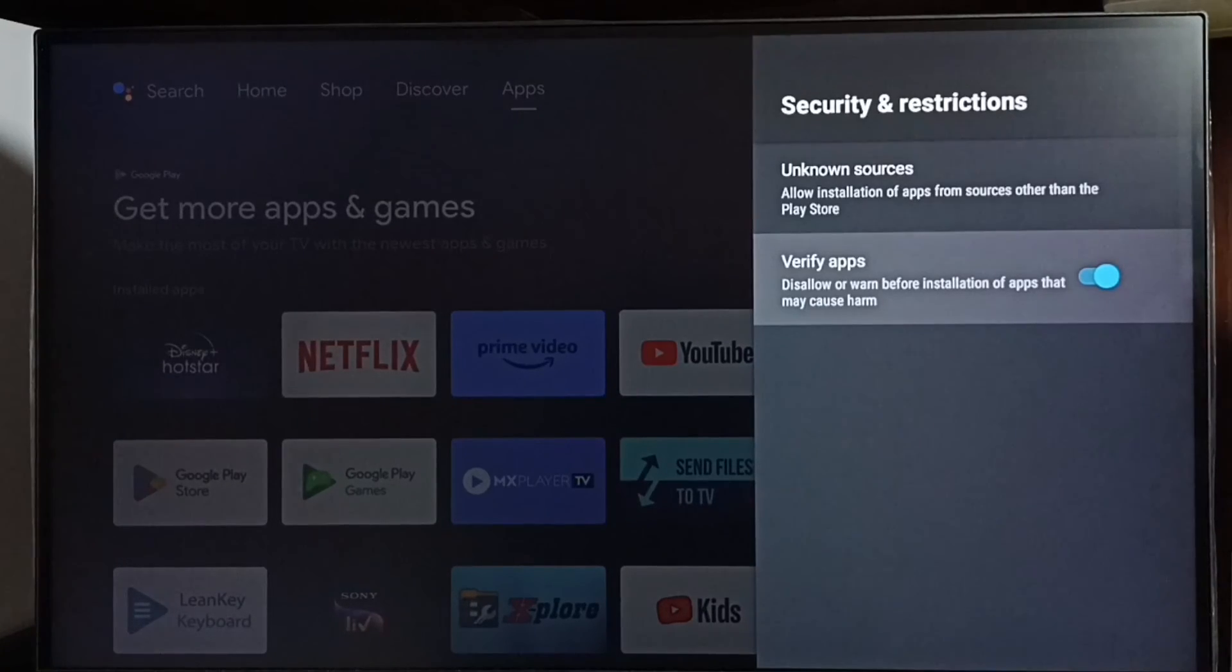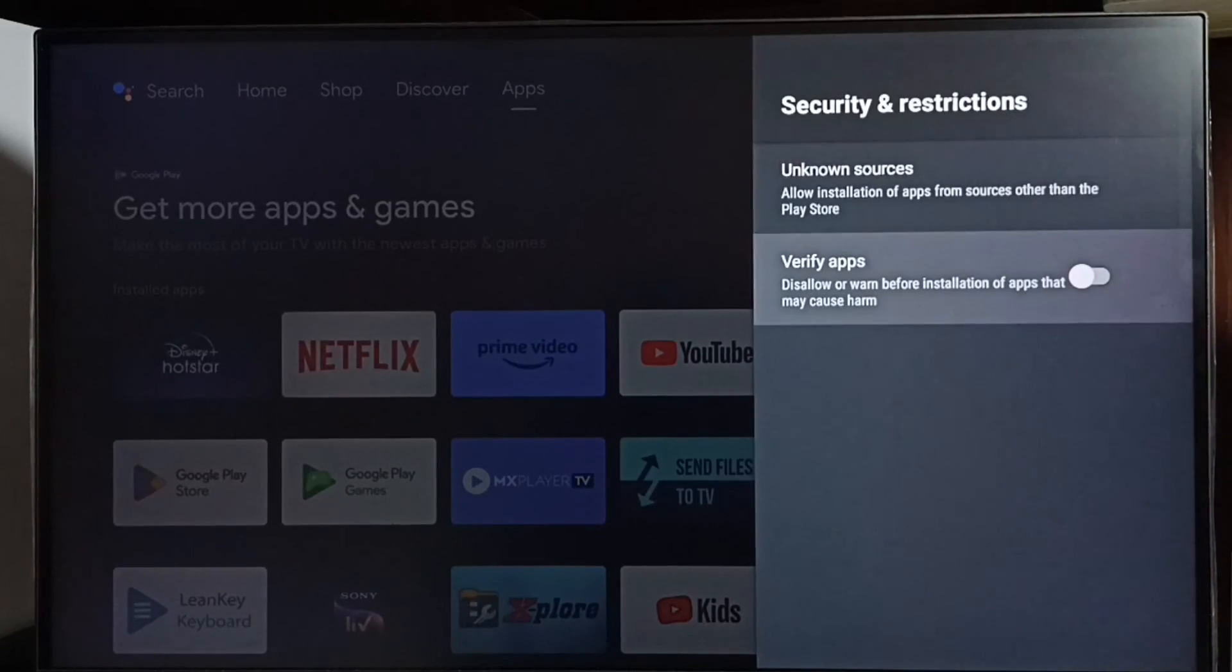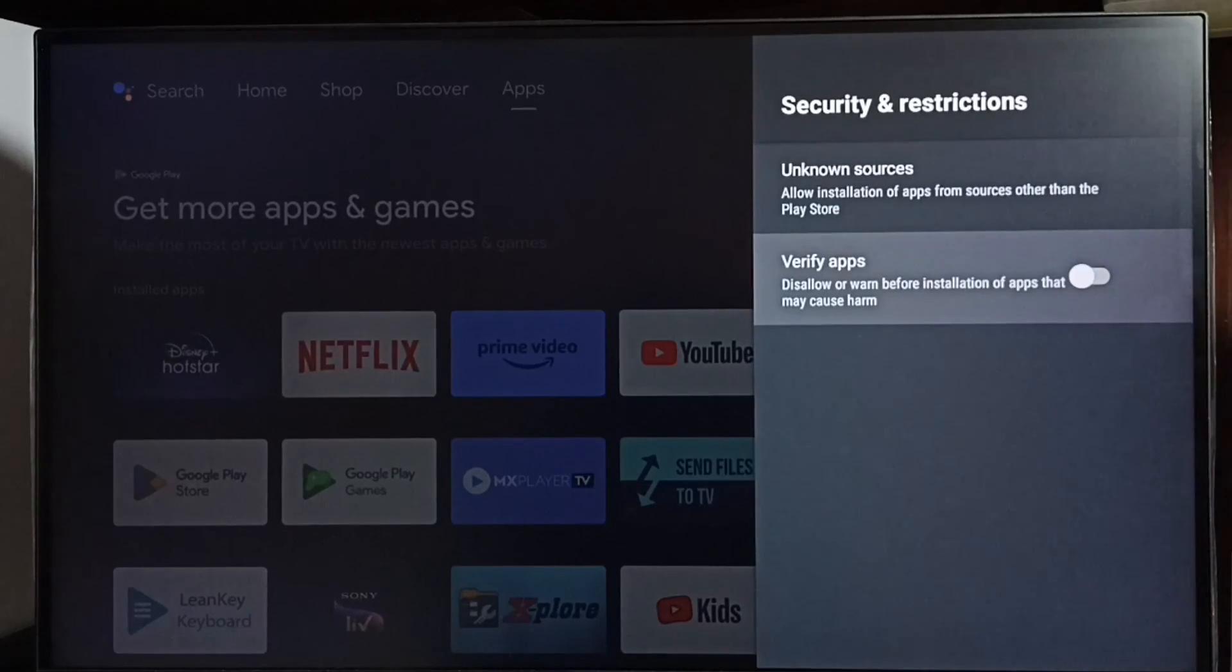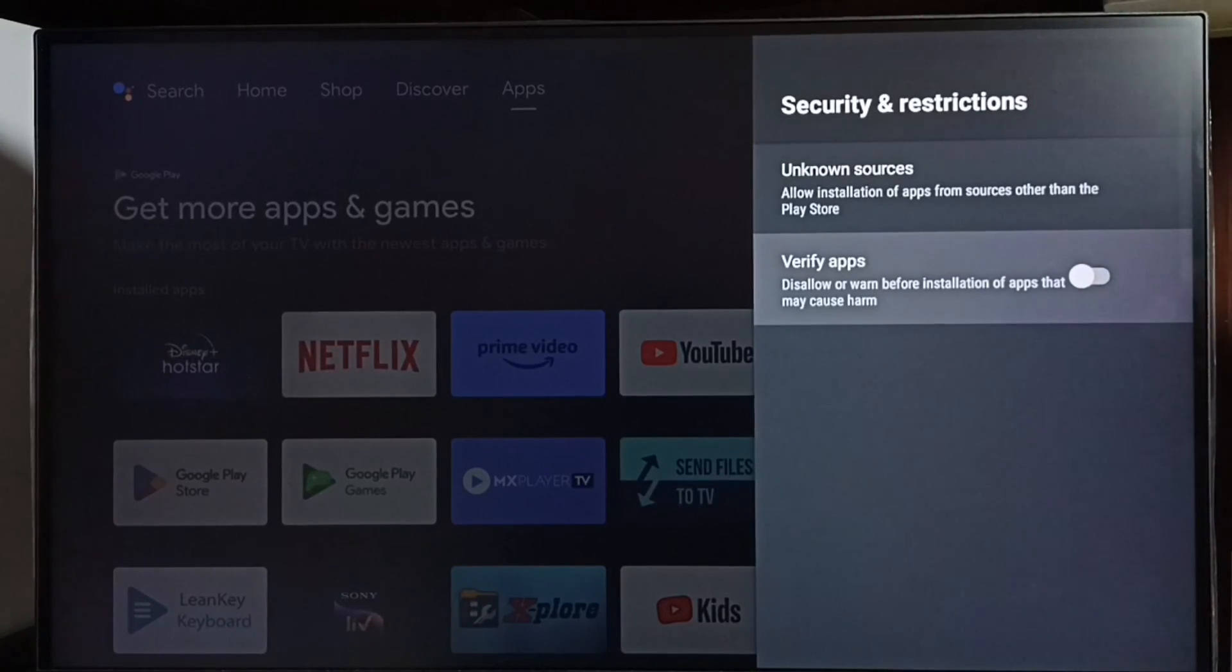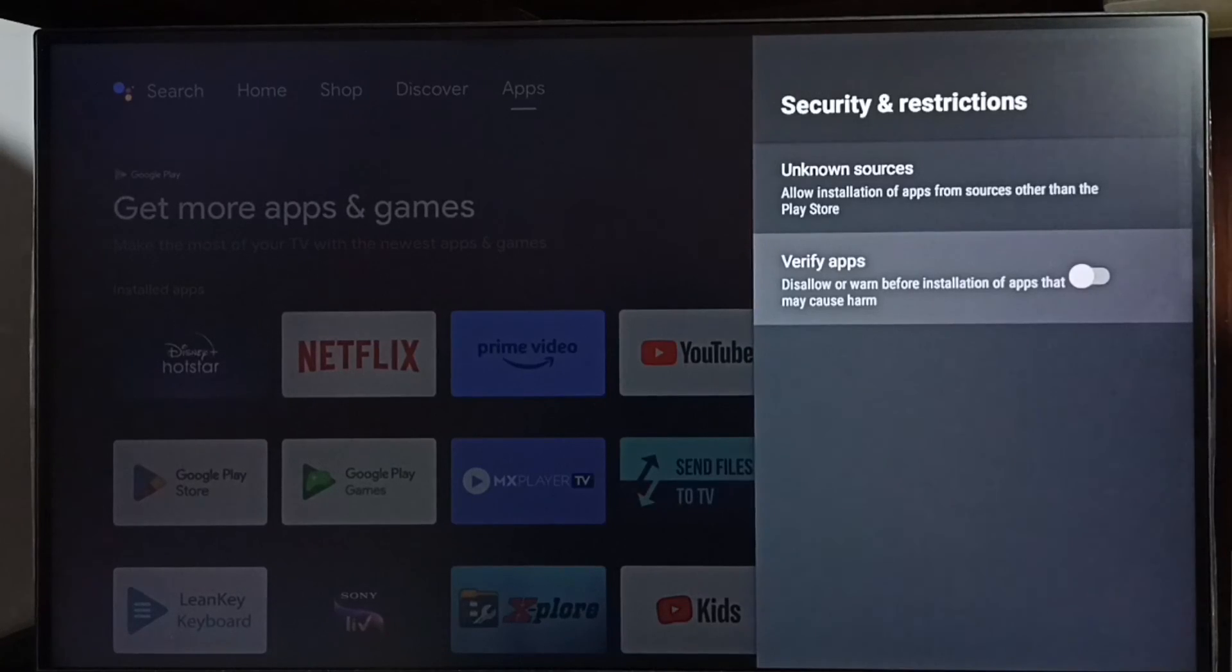These are the two main settings you need to configure to install apps from unknown sources and fix app not installed errors. I hope you enjoyed this video.